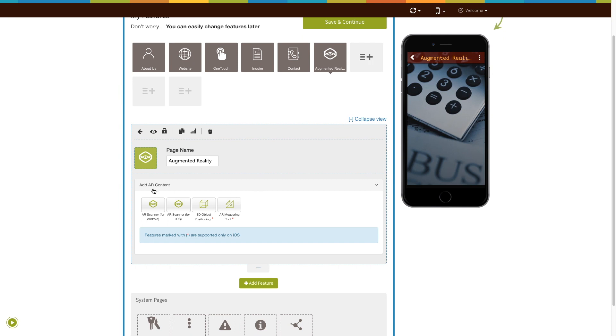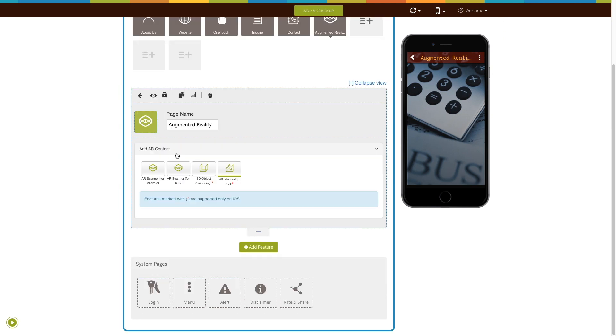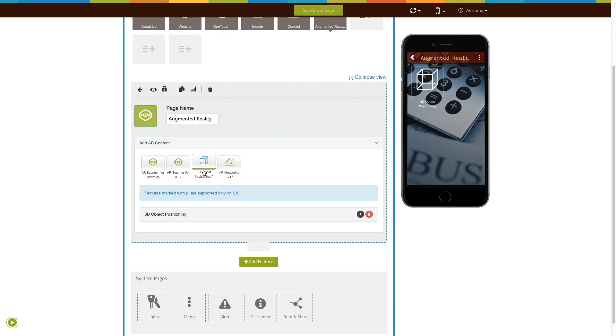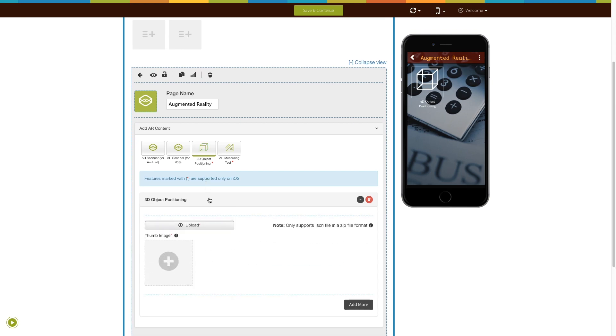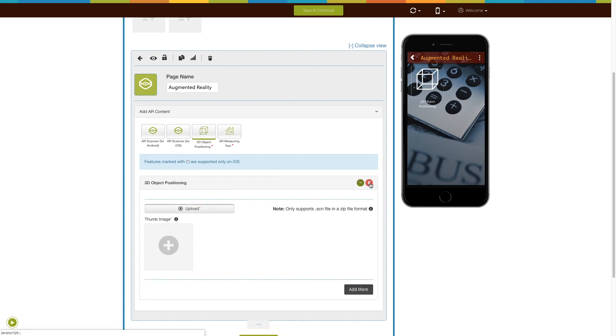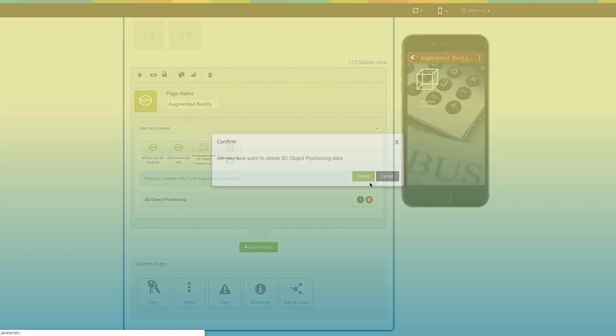Let's move on to the Add AR Content section now. Click on the 3D Object Positioning feature to add it to your app. From here, you can delete this feature.